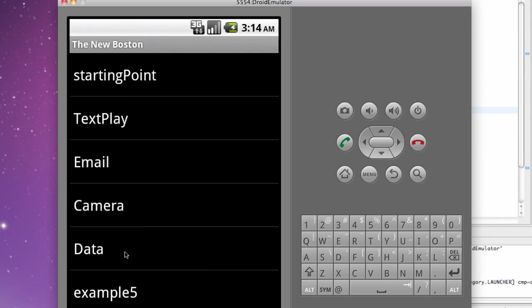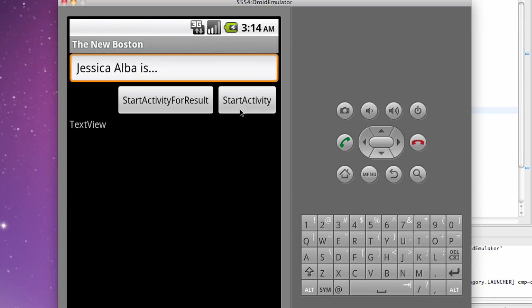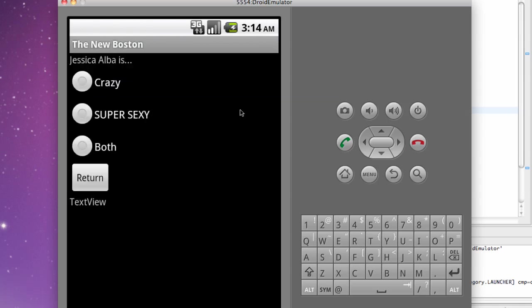Alright that's better. Data. We're going to say Jessica Alba is, and then start activity. Perfect. As you can see there's our text Jessica Alba is.